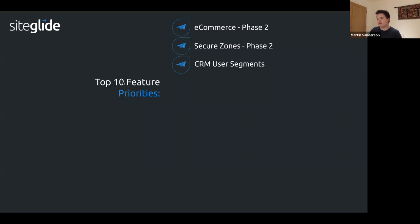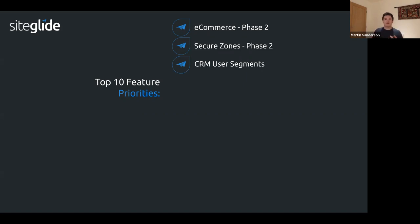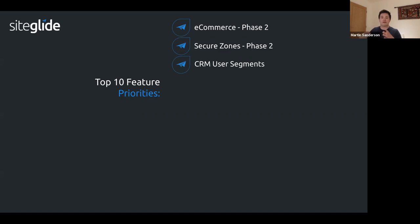CRM user segments is in QC. Alongside our Zapier and public API release, we revised the approach to mailing lists. CRM user segments will allow you to create lists of users in CRM in a more generic and customizable way — you can use them as mailing lists or to create groups in other marketing tools via Zapier or API integrations.